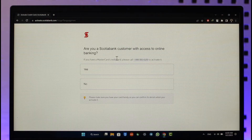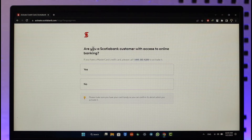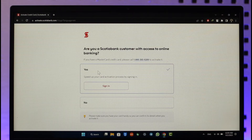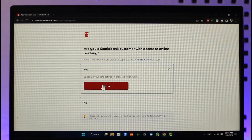Once you click on the activate button, it will take you to the next page where it will ask: are you a customer with access to online banking? You need online banking to activate your credit card this way. If yes, click the 'Yes' option and sign into your online banking account.